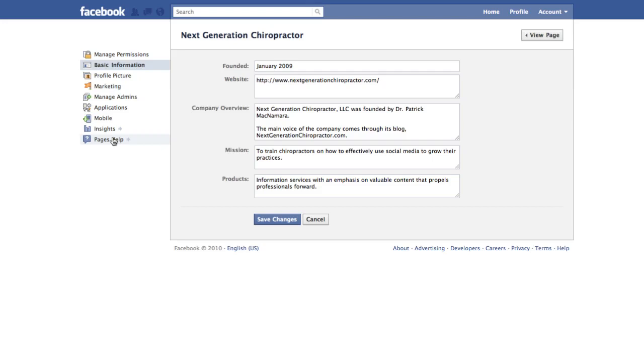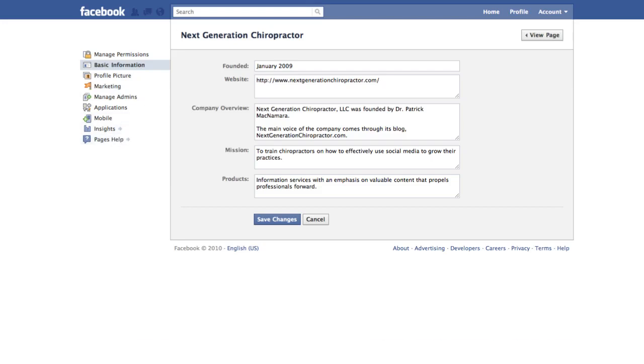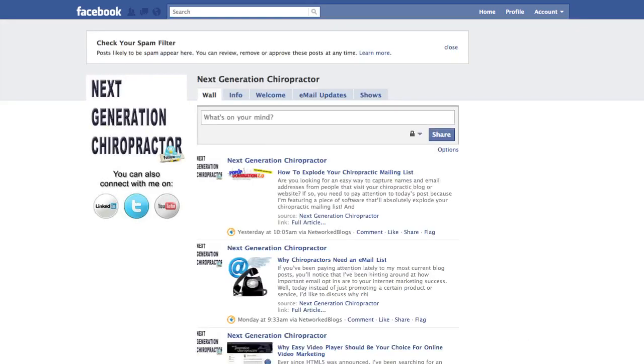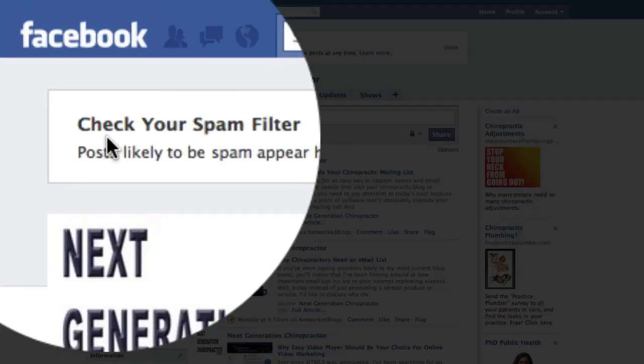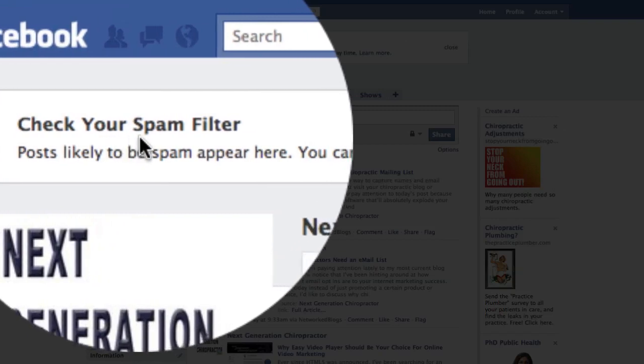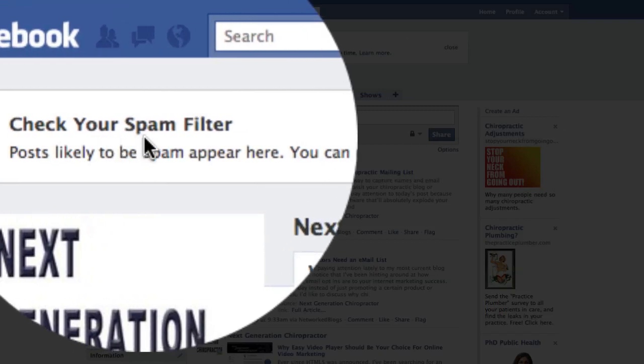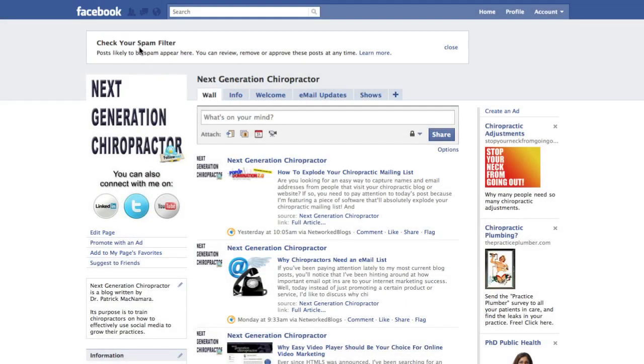So they are making this easier for administrators, and it truly is a breath of fresh air. Before I sign off today, I wanted to point out one additional thing that is unrelated to today's post, but still very important. As you see up here, Facebook now has spam filtering and allows you to actually check your spam filter within Facebook. Posts likely to be spam appear here, up in this section, and you can review, remove, or approve those posts at any time through your administrative control panel.